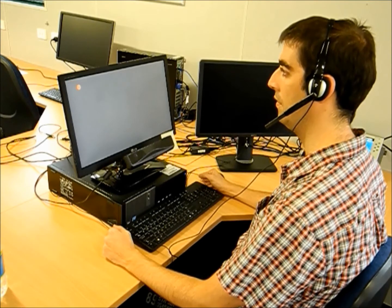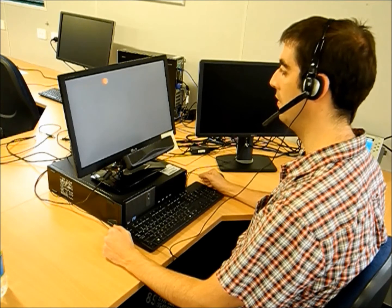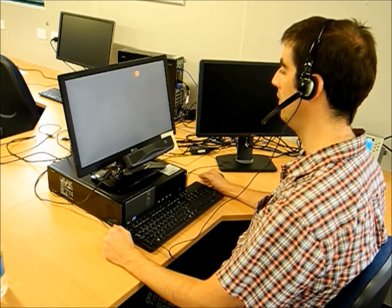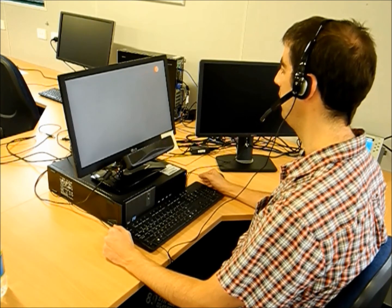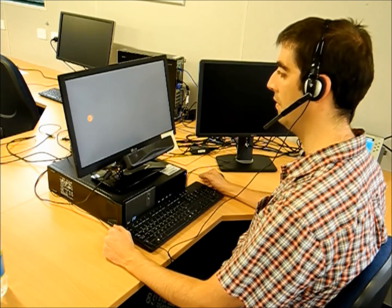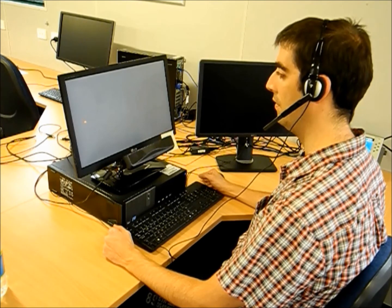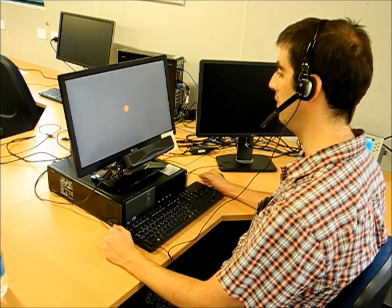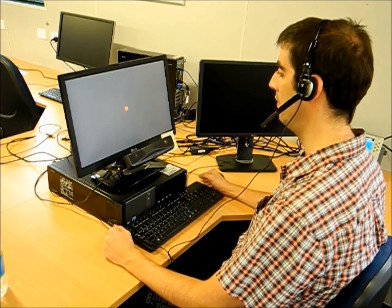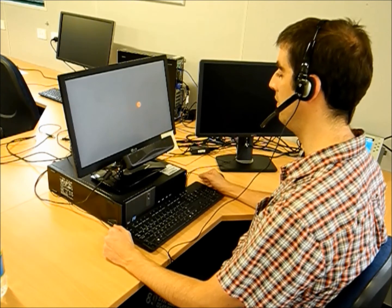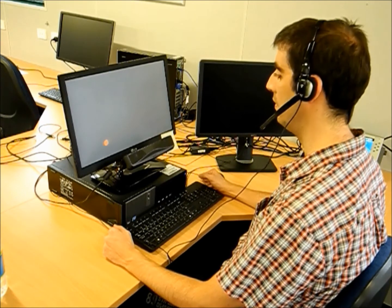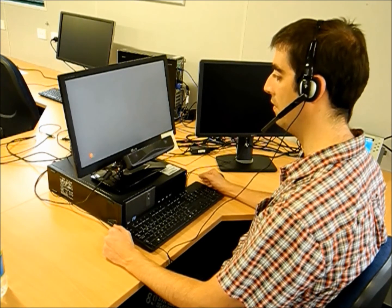We tracked user's gaze using a commercially available Tobii X1 eye tracker. The device tracks a subject's pupil movements and, after a calibration procedure, it is able to estimate the point of regard of a computer user on screen.